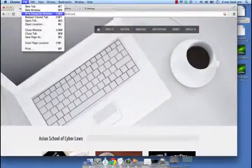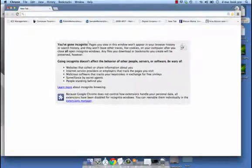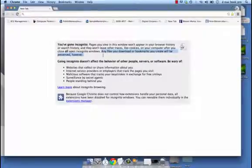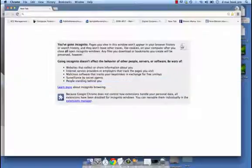In the File menu we see something called new incognito window. Clicking on that opens up a new window which says that you have gone incognito. Pages you view in this window won't appear in your browser history or search history and they won't leave other traces like cookies on your computer after you close all open incognito windows. However, any files you download or bookmarks you create will be preserved. You must remember that going incognito is not really a 100% solution, because websites could still collect and share information about you, ISPs or your employers could track the pages you visit, and of course anyone standing behind you can still see what you are doing.